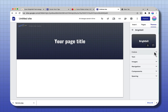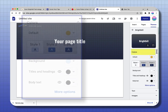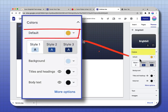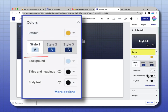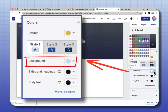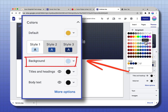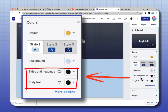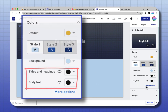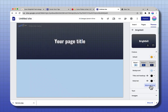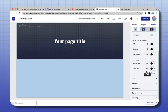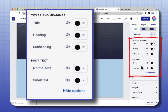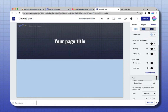Coming down the menu, it says Colors. You can select that and you can see what your default color is. You can change the background color if you don't want it to be white and choose a different color. You can change the different colors for the title headers and for the body text. When you select More Options, it opens up more options for customizing your fonts.